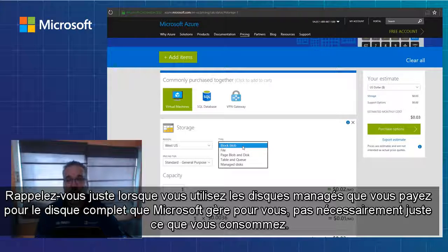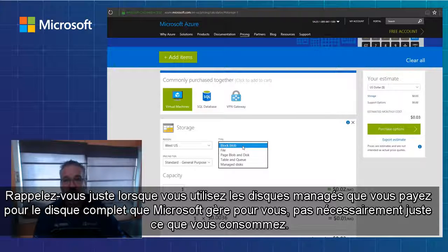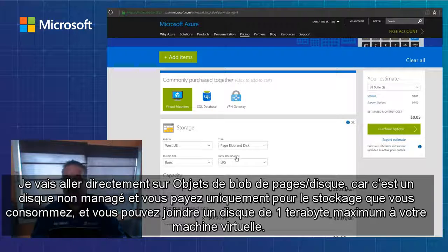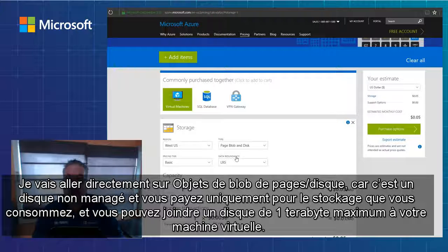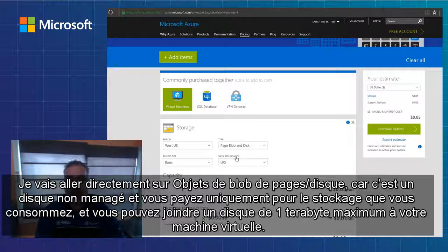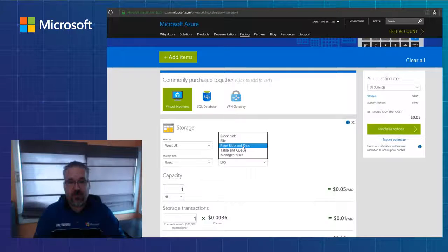Just keep in mind when you use managed disks that you pay for the entire disk that you're having Microsoft manage for you, not necessarily just what you consume. With page blob and disk, that is unmanaged disk and you only pay for the storage that you consume. You can attach a maximum of a one terabyte drive to your virtual machine.